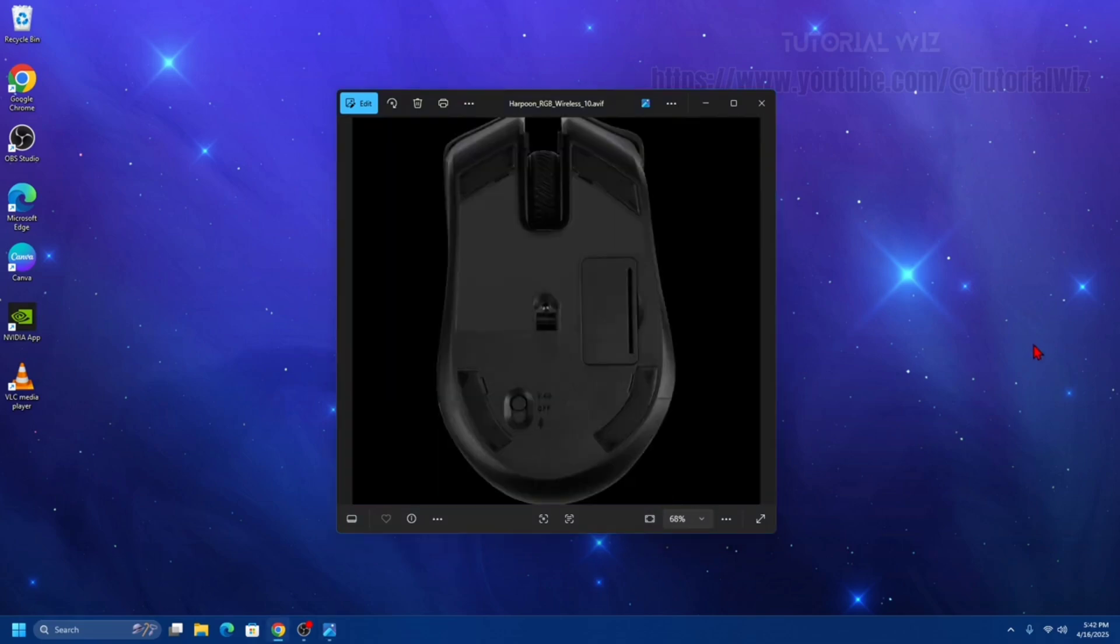Then you need to enter Bluetooth pairing mode. Press and hold the Bluetooth button, usually located on the bottom of the mouse, could be on top, until the LED indicator begins to blink rapidly. This blinking signifies that the mouse is in pairing mode.